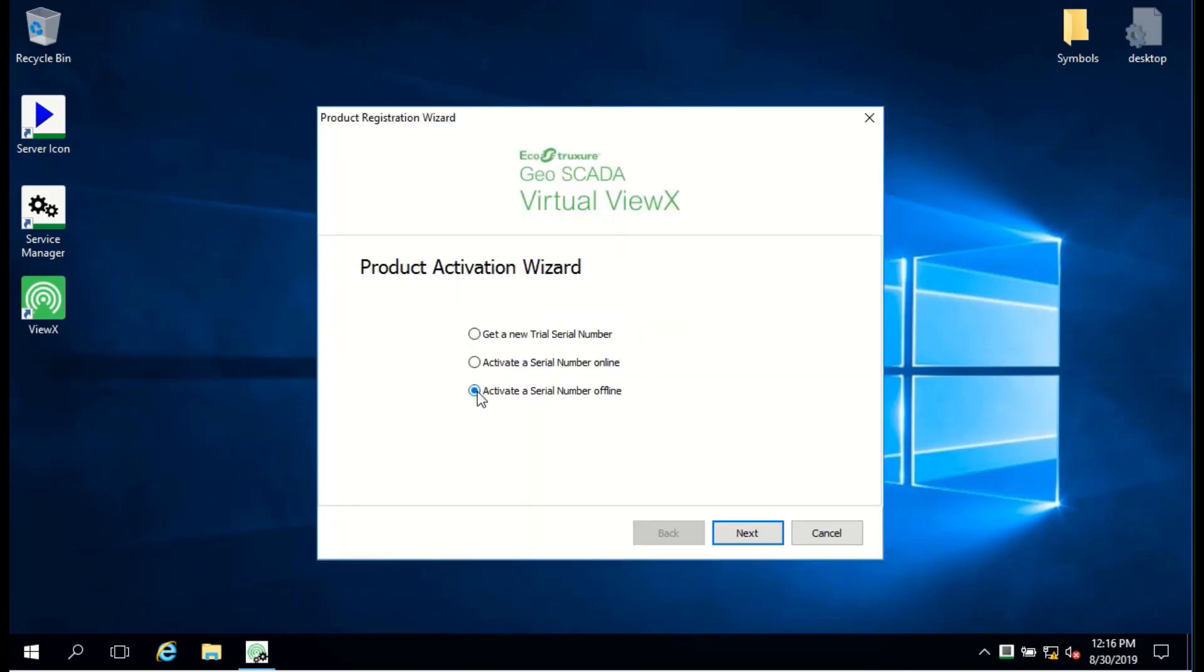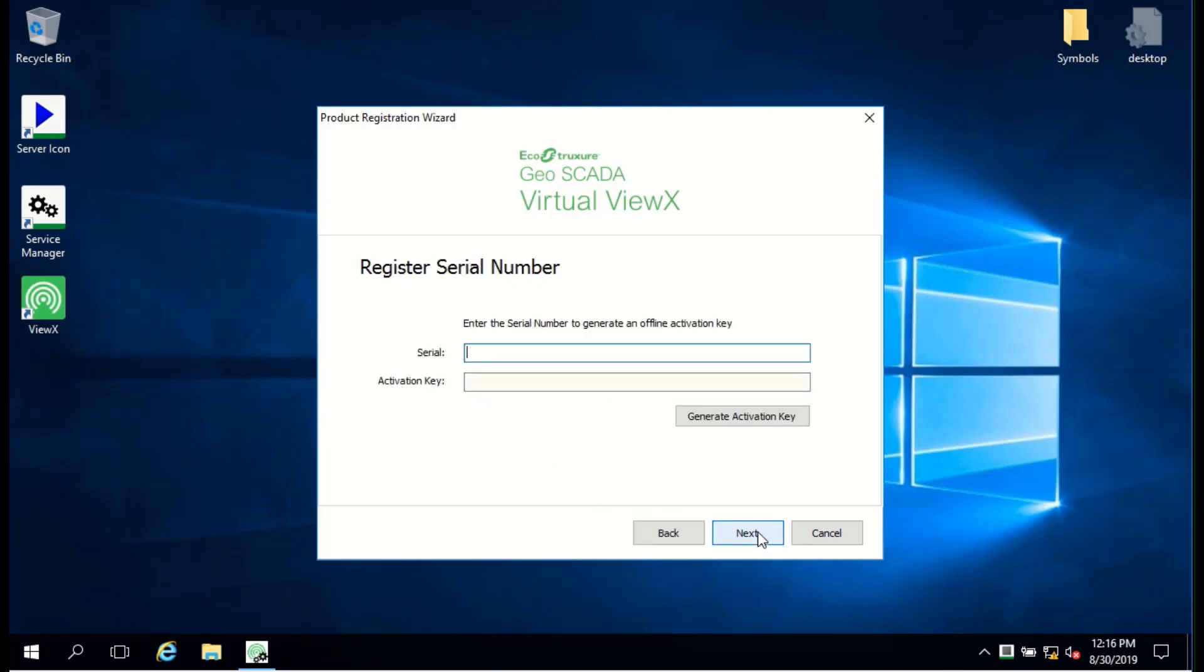From the start menu, choose the VirtualViewX Manager app. On startup and if not licensed, the license type dialog is shown.